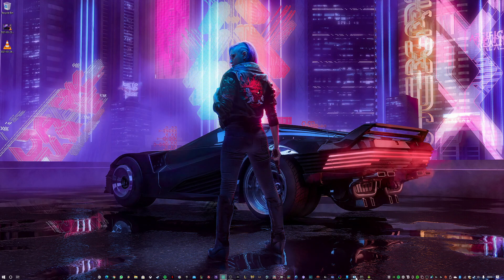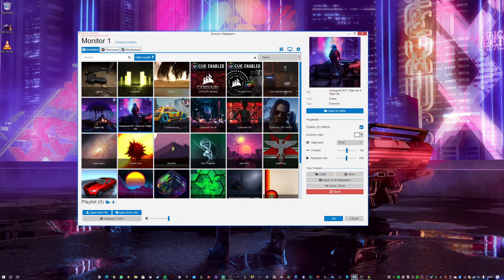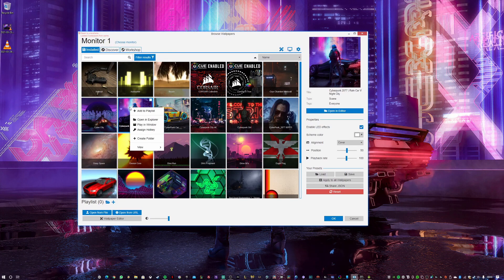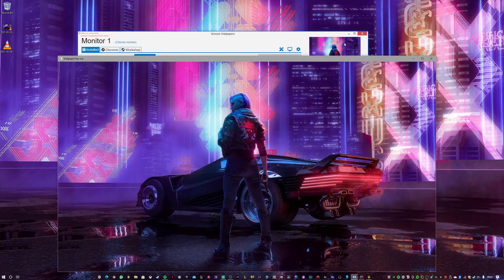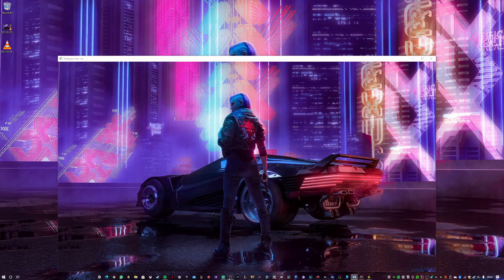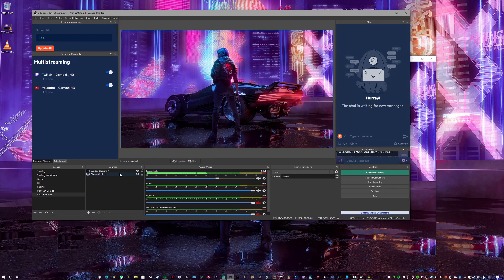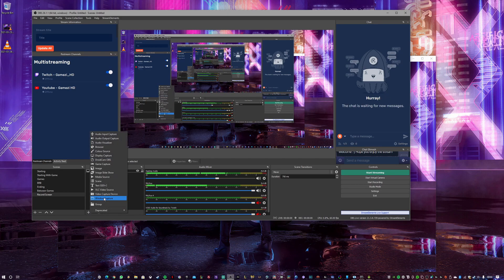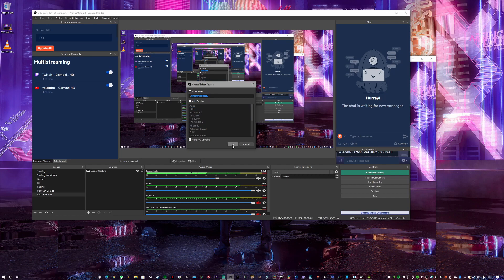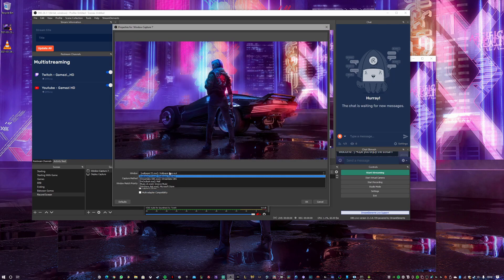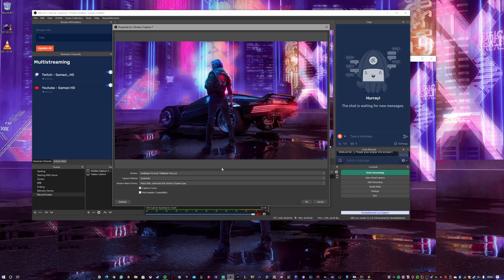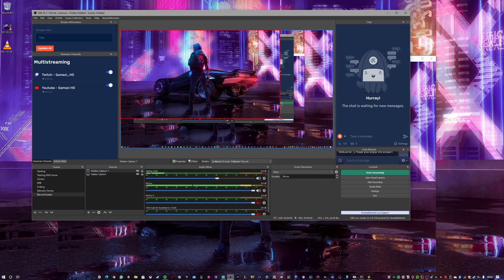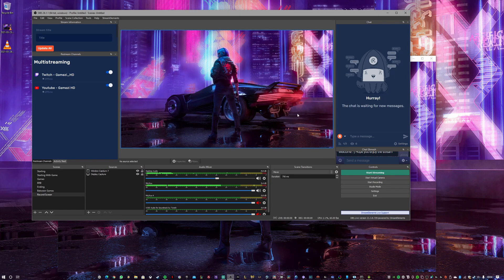With OBS open, you open Wallpaper Engine and select the wallpaper you want to use. Right-click on it and choose 'Open in a Window.' Then go to OBS, click the plus button, go to Window Capture, put any name you want, click OK. If it doesn't find it automatically, select it manually — 'Wallpaper32 Wallpaper' — press OK, then drag and drop it.